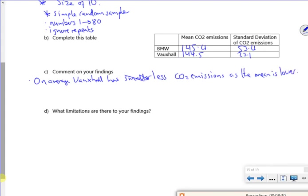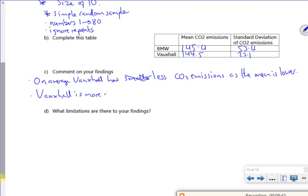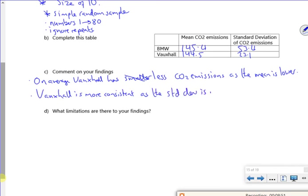Also, if you look at the CO2 emissions, Vauxhall is more consistent. Now, we could all change this. You do your sample, it could be completely different. So Vauxhall is more consistent. That's the standard deviation is smaller.